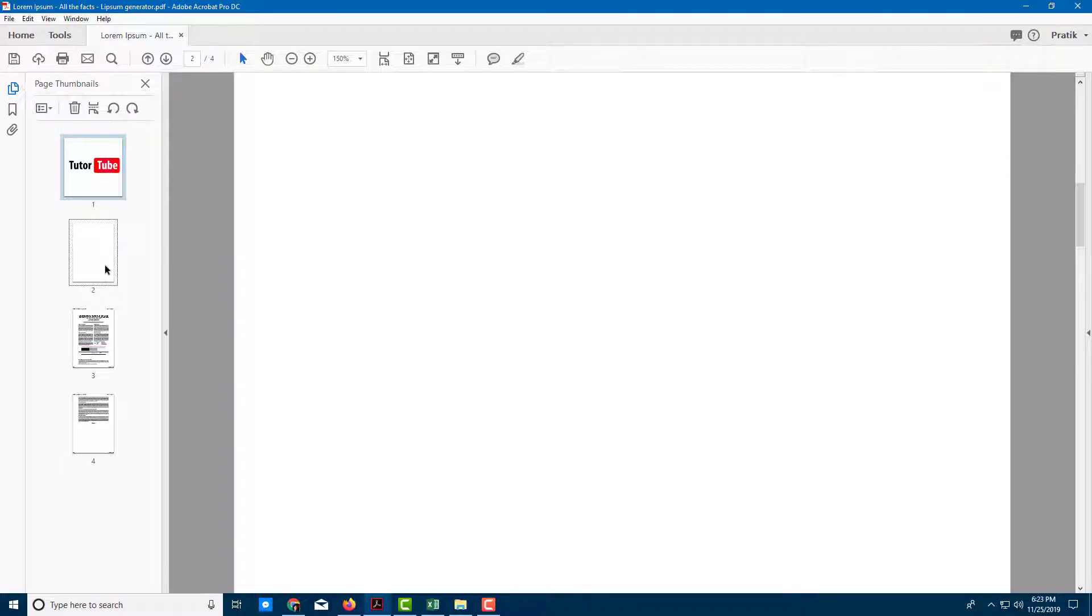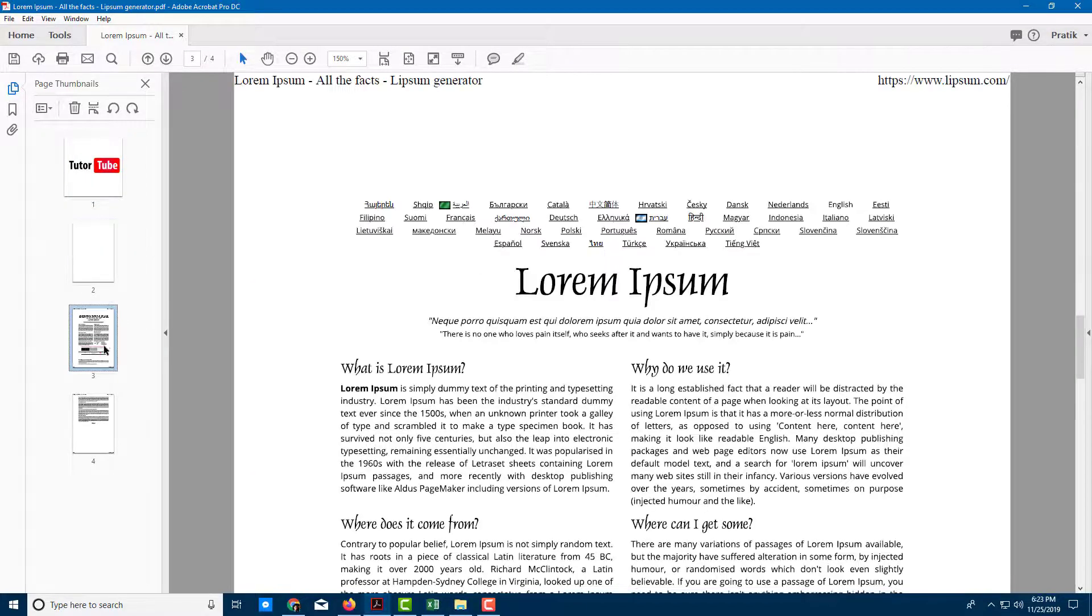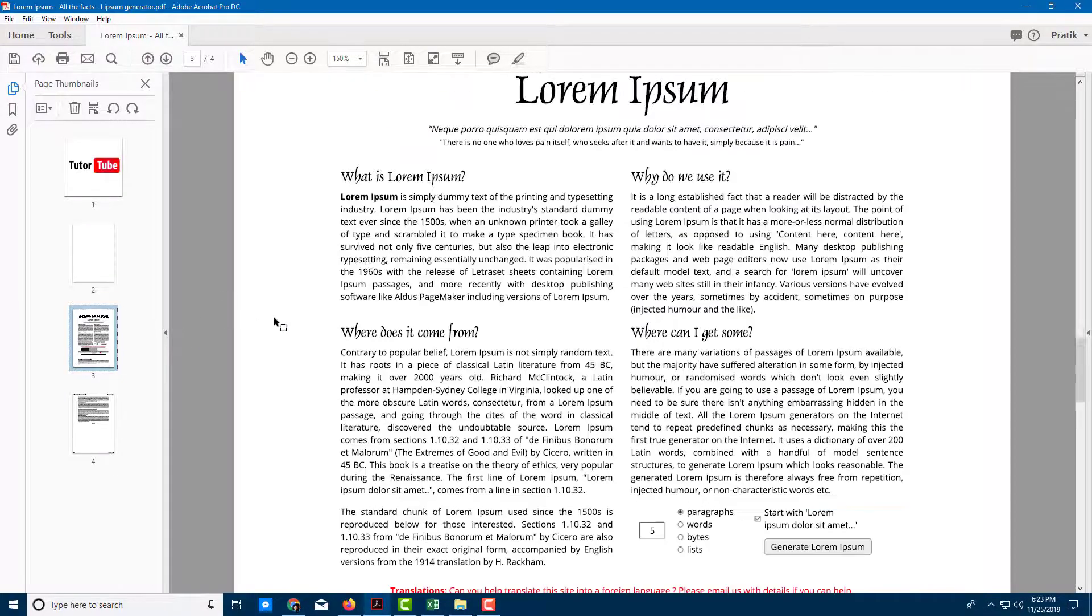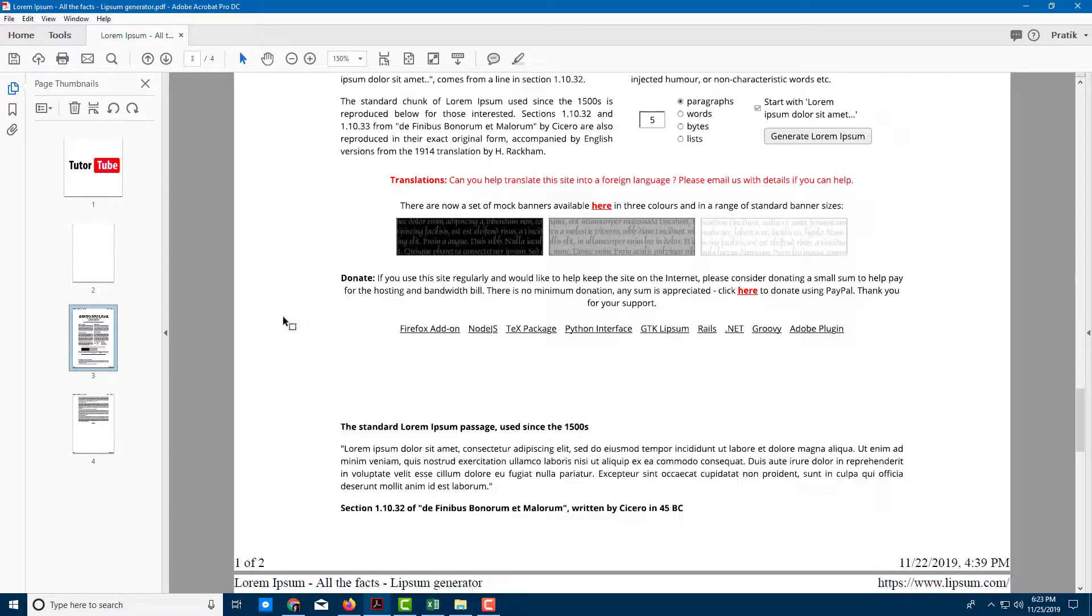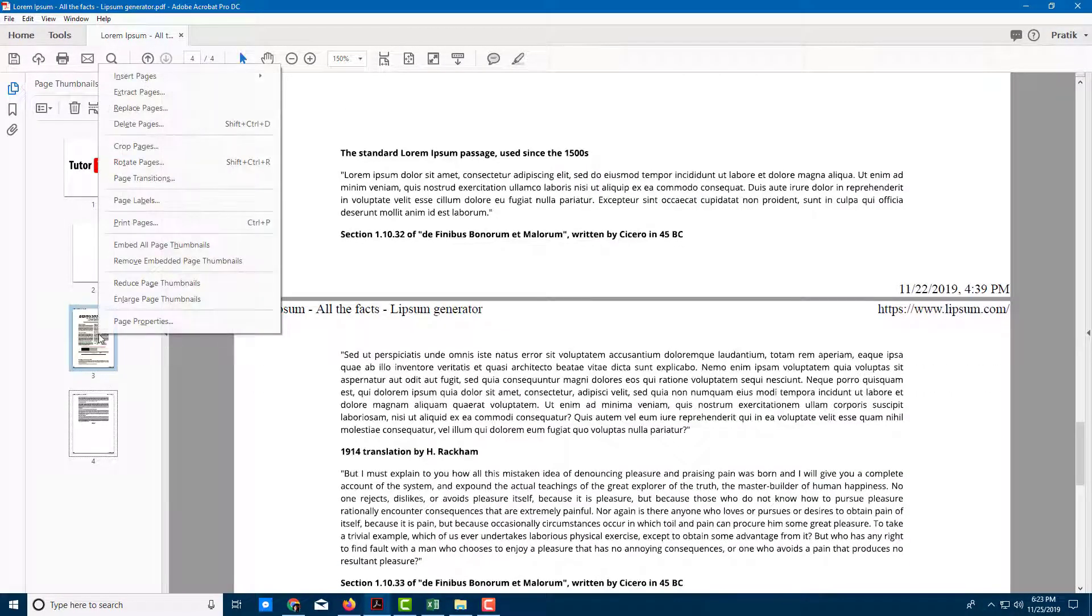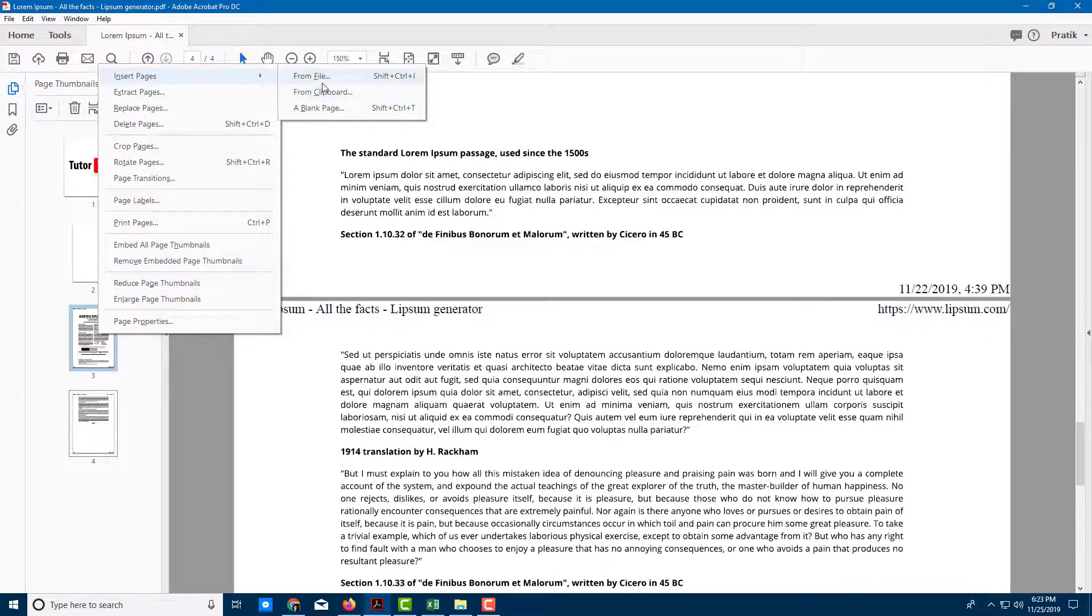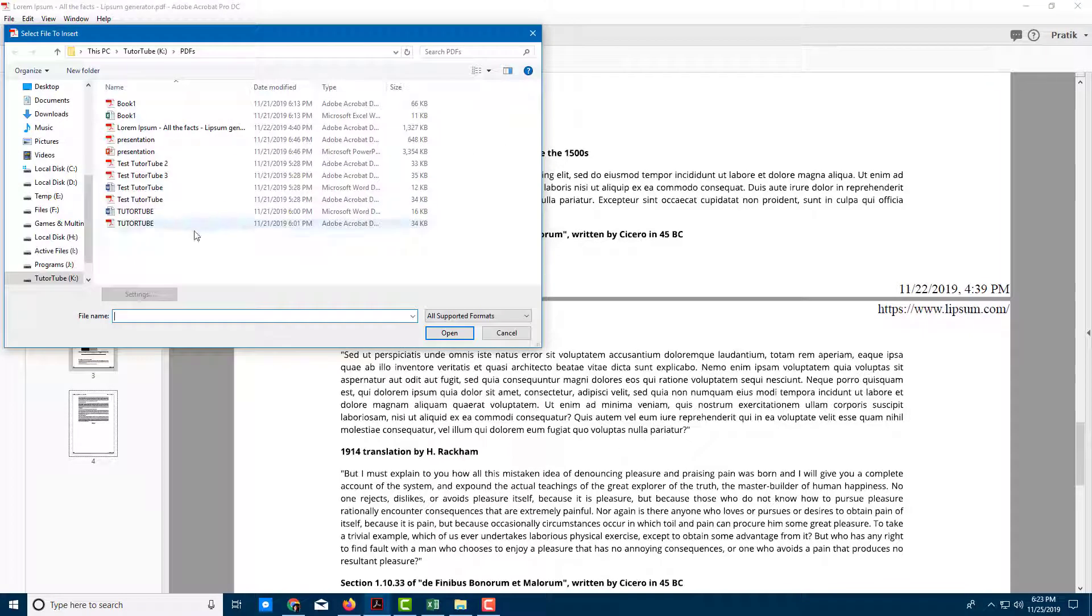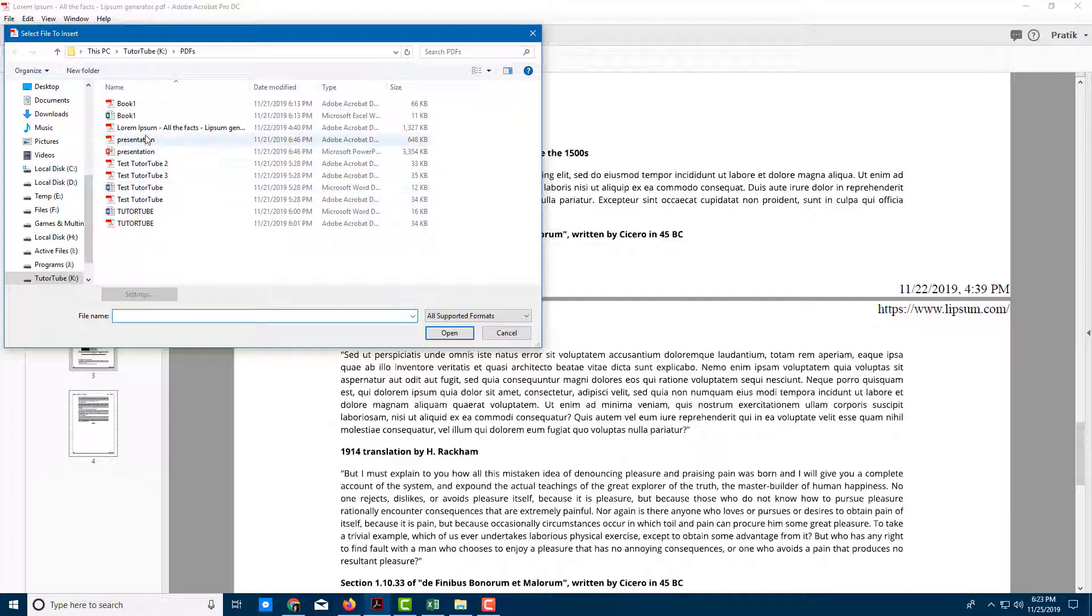Another way to insert a page is to insert it from a file. This time let's insert it after the Lorem Ipsum page, right in between these pages. I'm going to right-click and click on insert pages from file. You can see there are other files you can access.